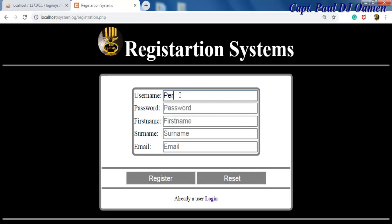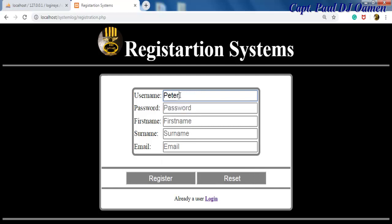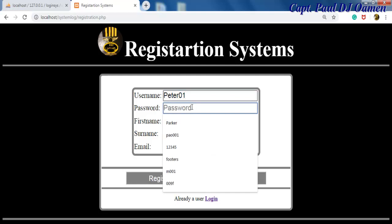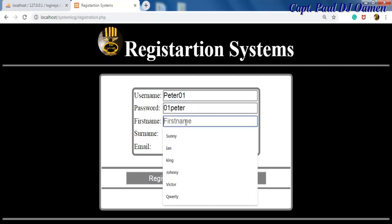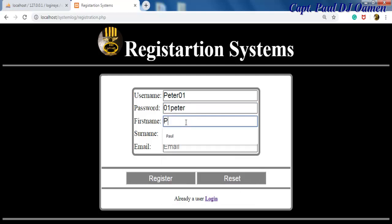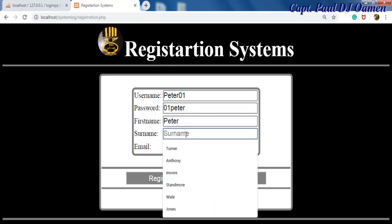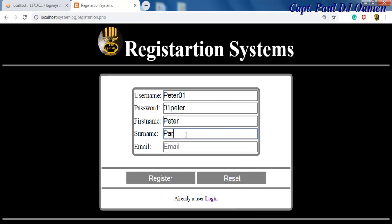Now let's make up a username for Peter Parker. Let's say it's peter01 and the password is 01peter. First name Peter and surname, let's go for Parker.